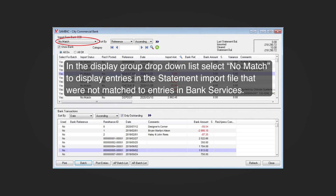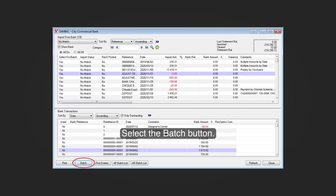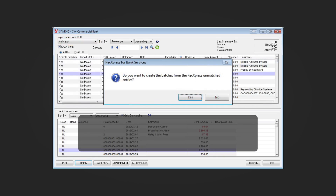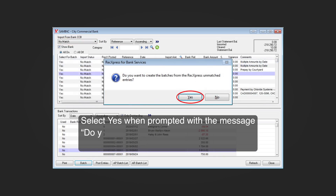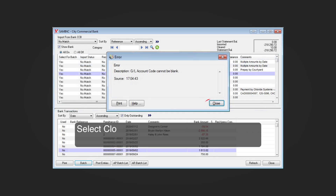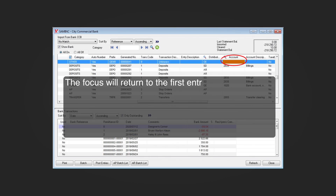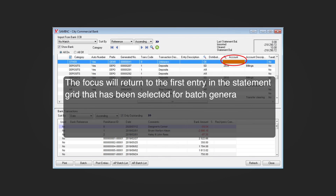Select the Batch button. Select 'Yes' when prompted with the message 'Do you want to create the batches from the RekExpress unmatched entries?' Select 'Close' when prompted with the message 'GL account code cannot be blank.'